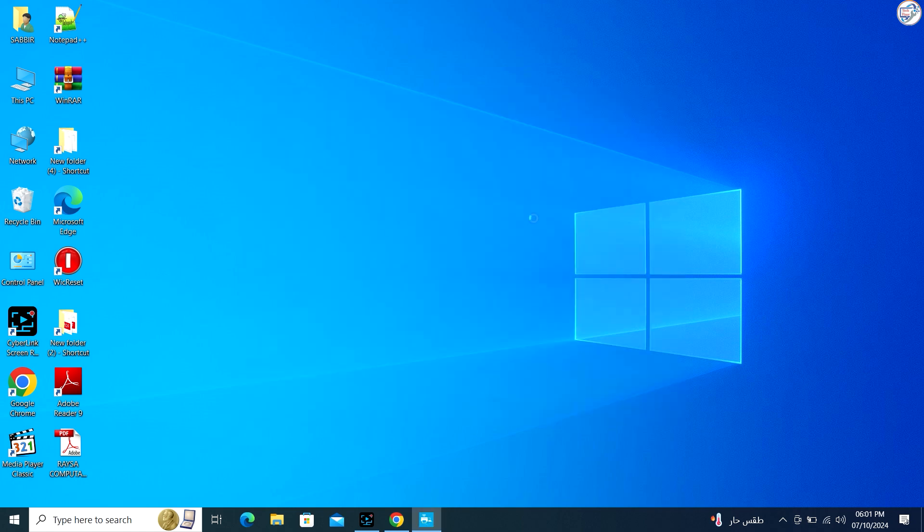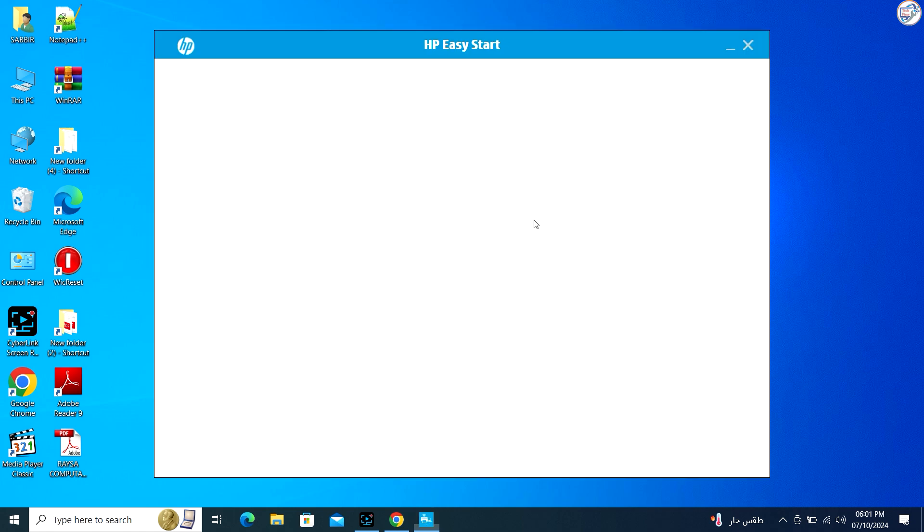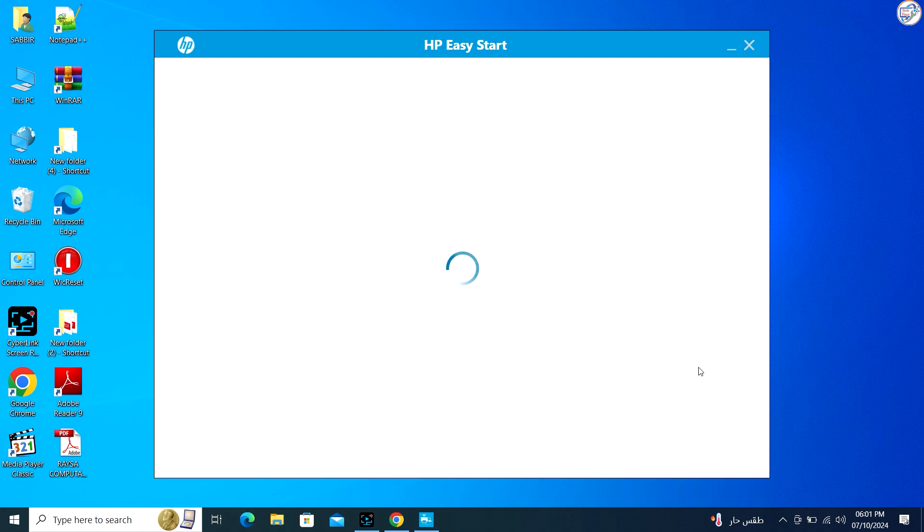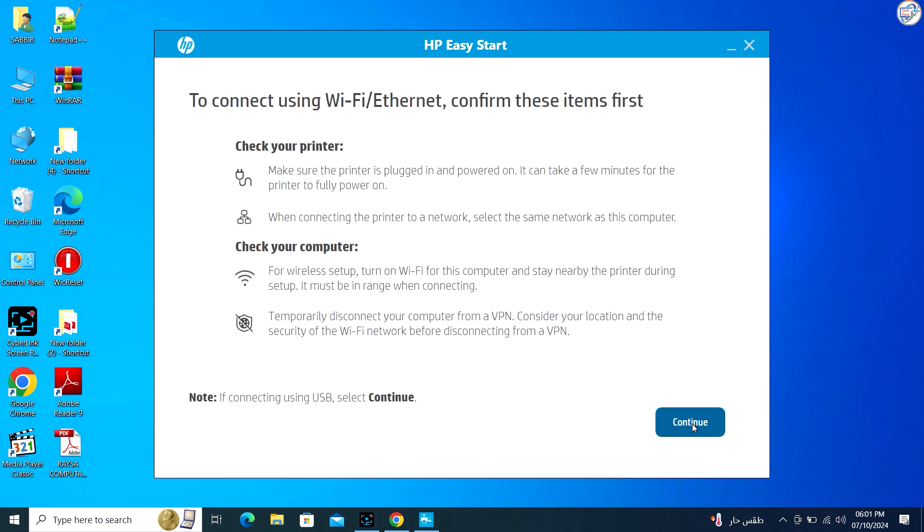Follow the instructions on the screen to complete the installation process. The installation wizard will guide you through the process.